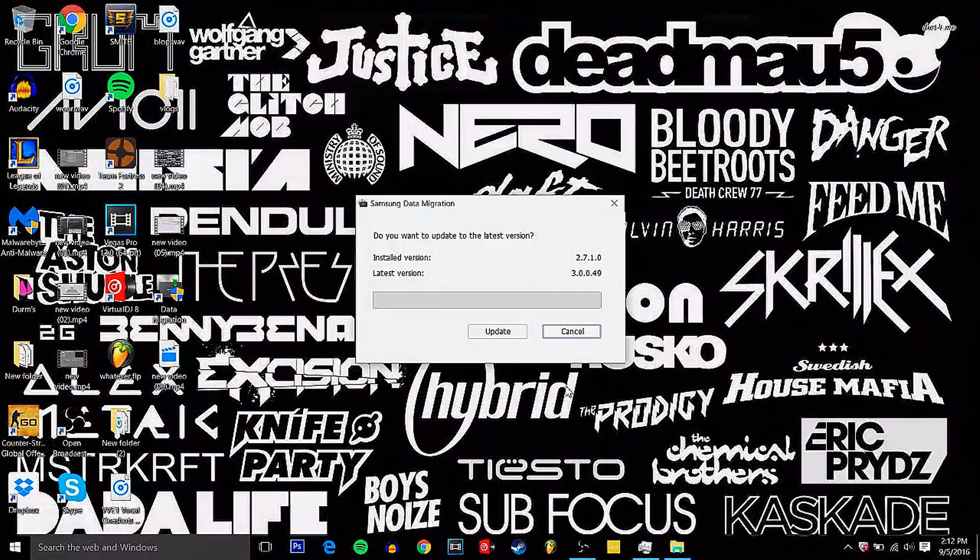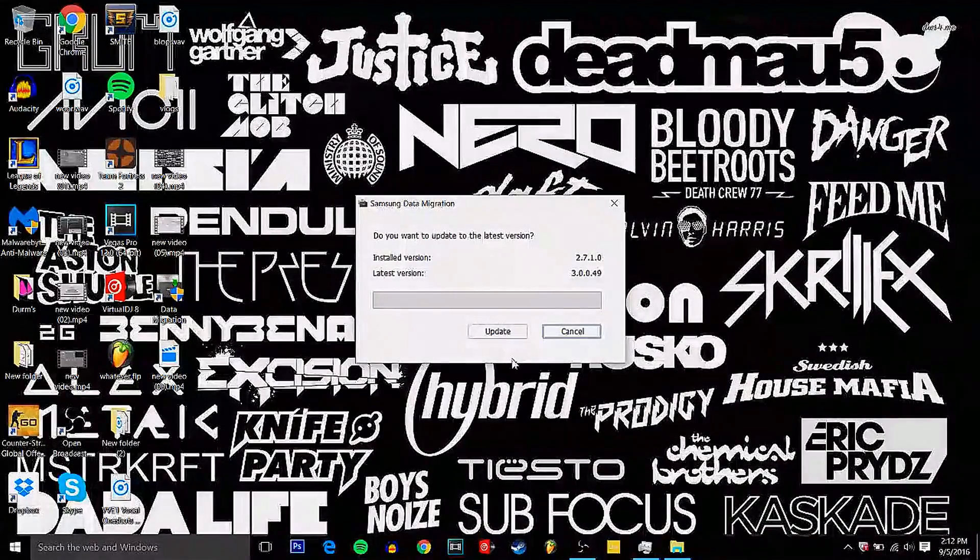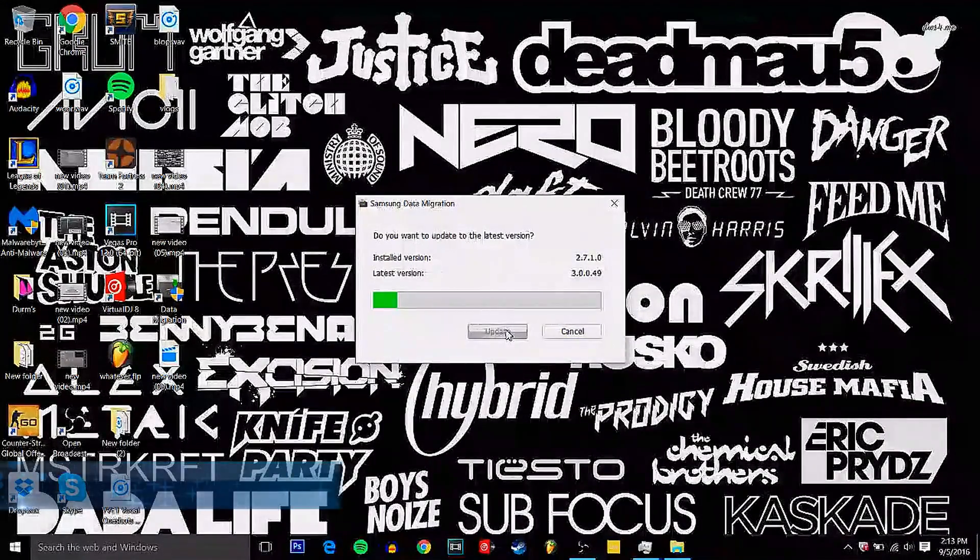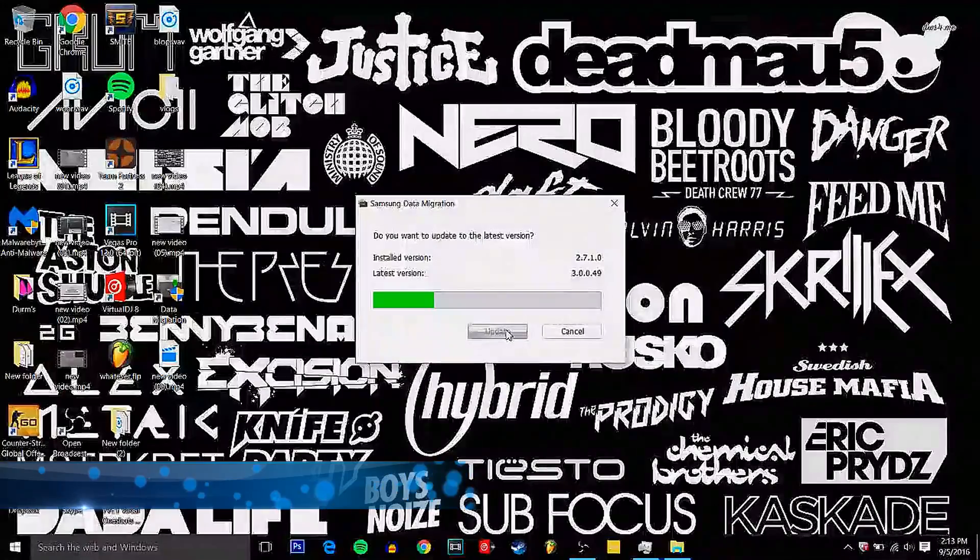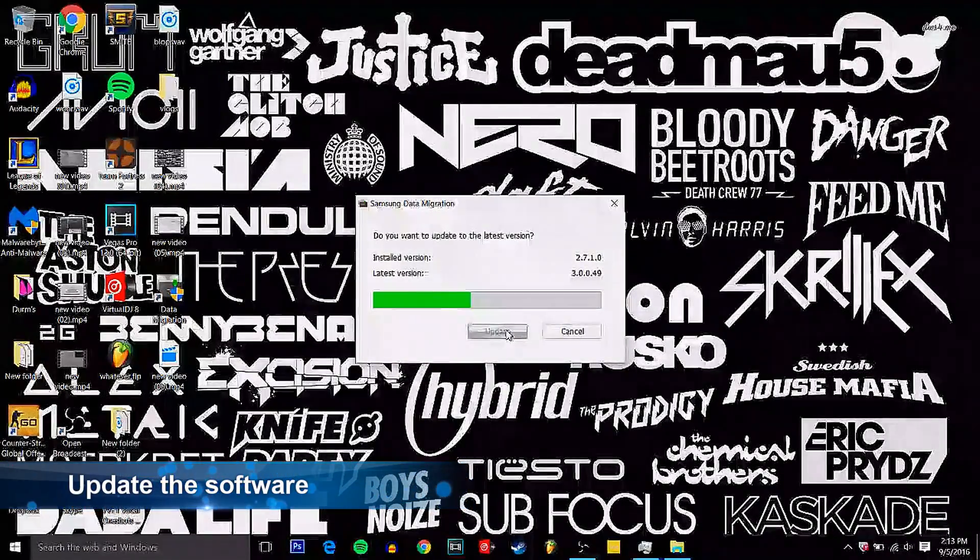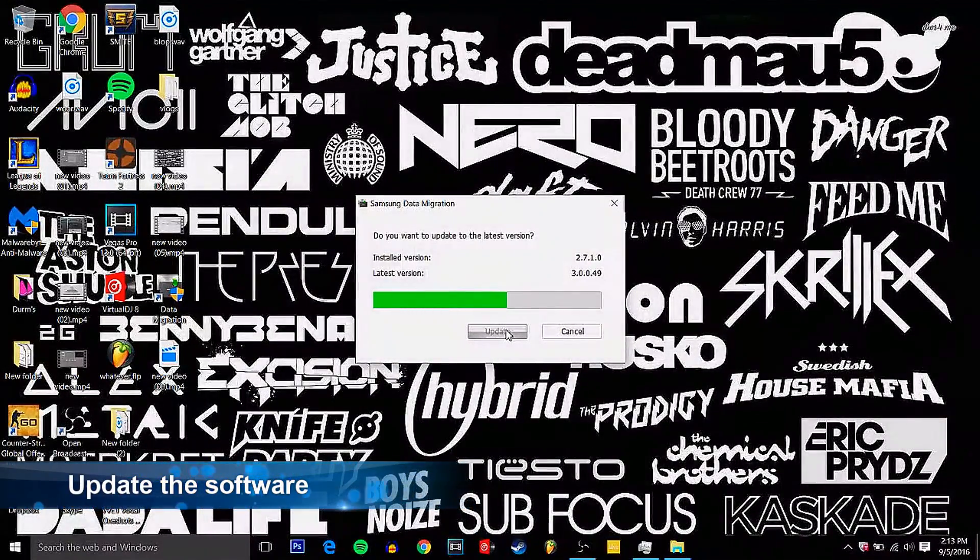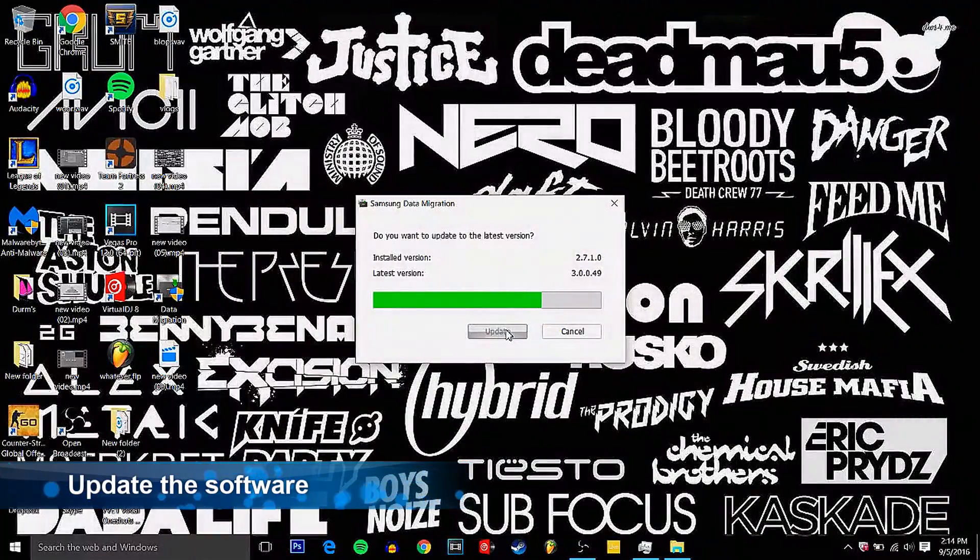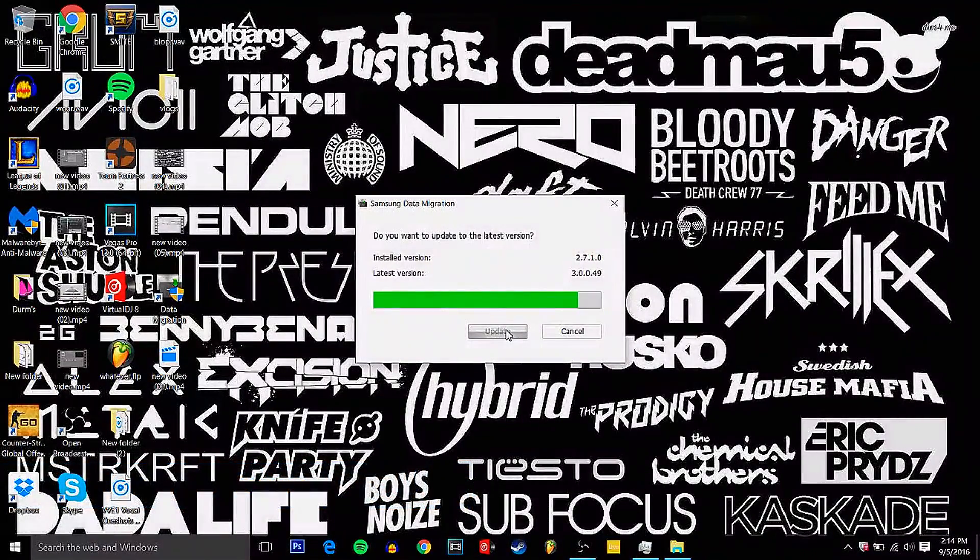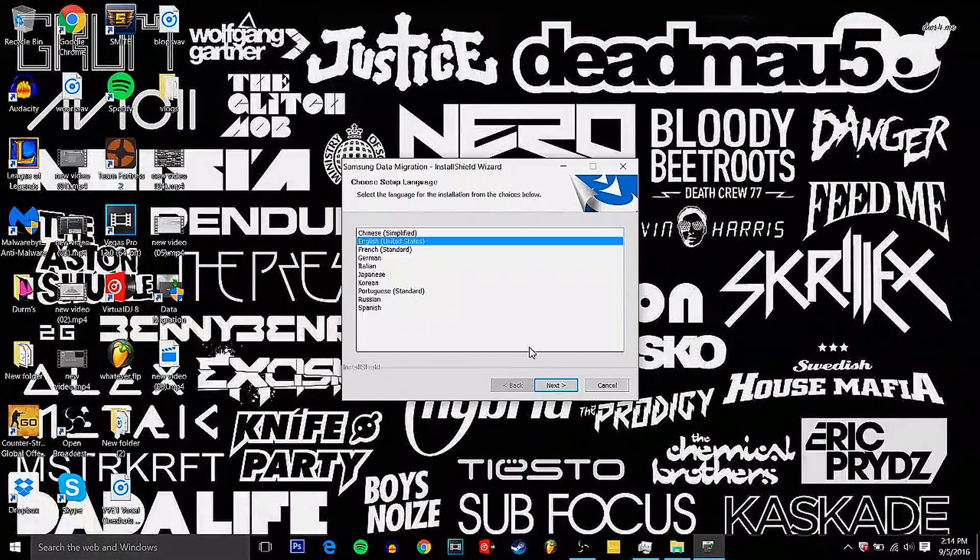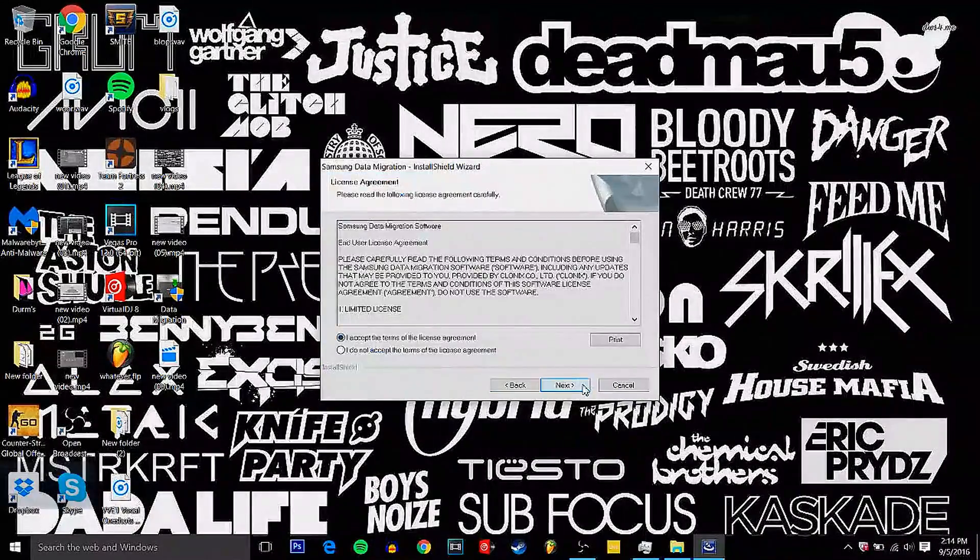So I launched it. It's going to say you want to update. I will say go ahead and update. Once again if you don't want to update you can skip that step and it will just run off of the original installed software.